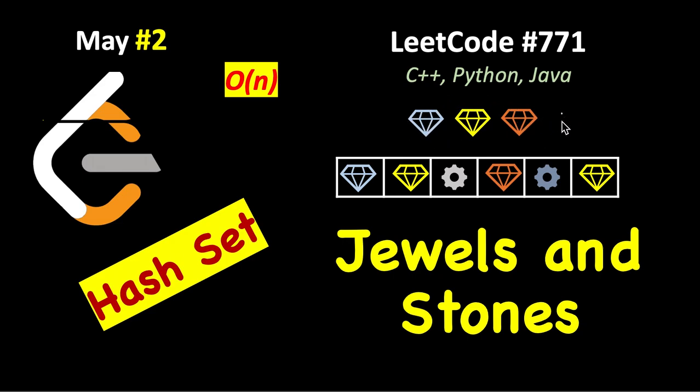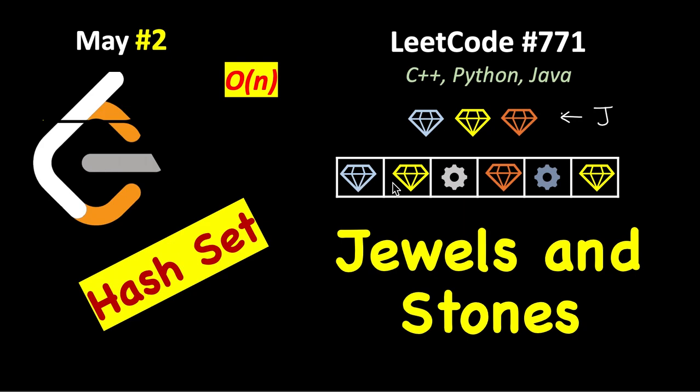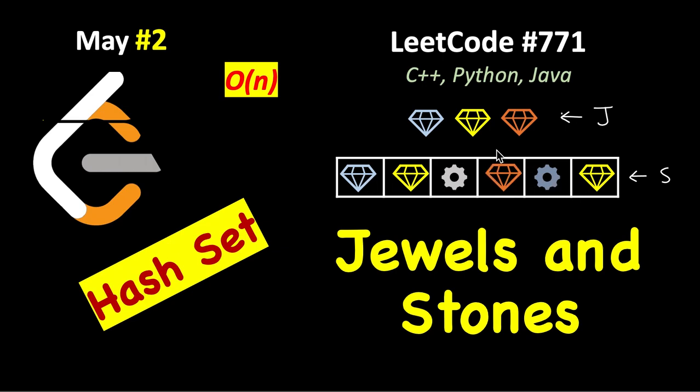You are given an array with different types of jewels. For example, if this is the jewels array, we have three different types of jewels here. It will be distinct since we are specifying just the type. And here we have another list where we will have some of these types. This is the list of stones, so some of the stones will be jewels. You have to just return how many of the stones are jewels.